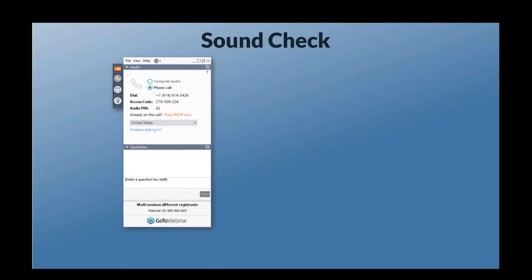I'm going to flip over now. I've got multiple computers set up for today's event. I'm going to switch over to my main computer here so I've got all of my charts ready and all of our analysis ready to walk through this concept today.